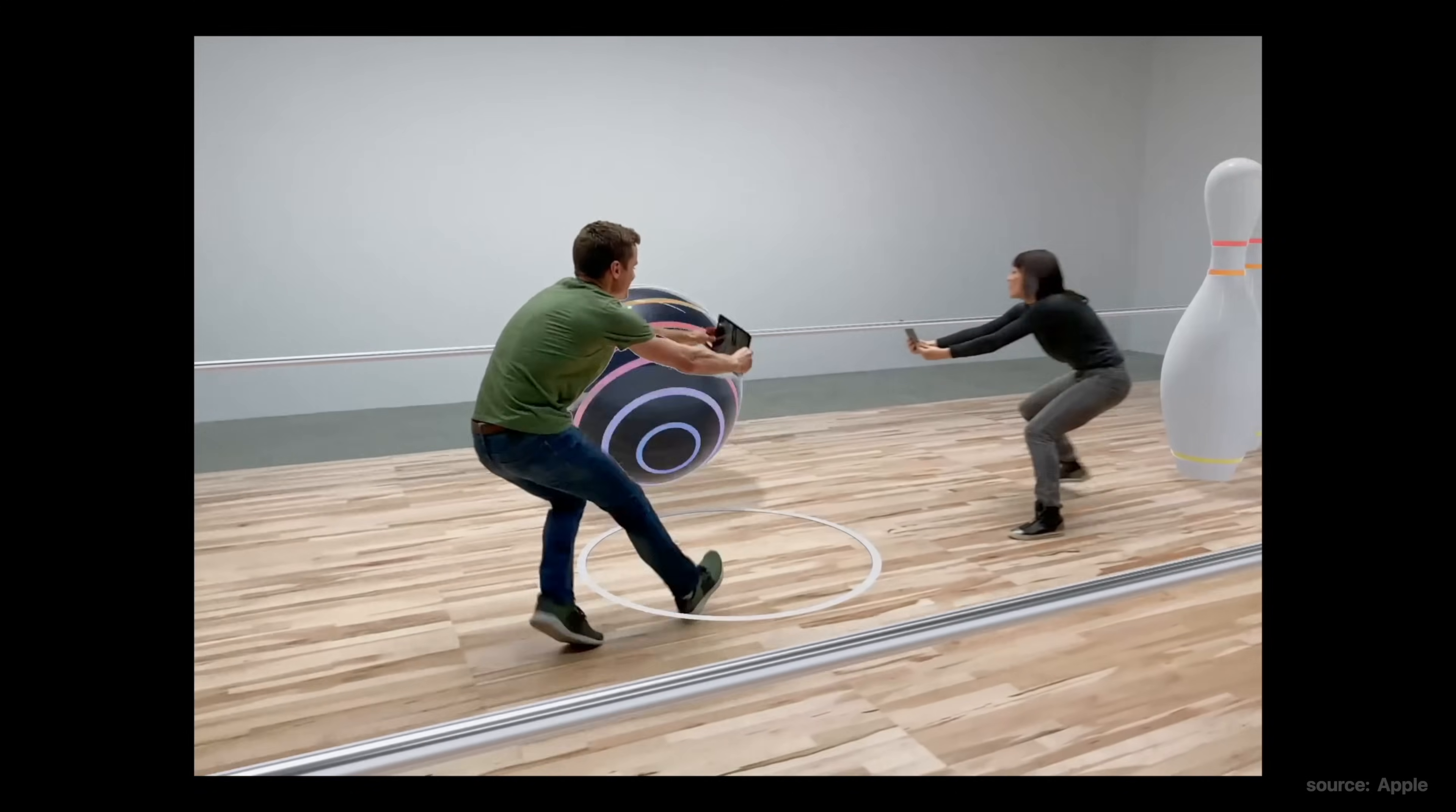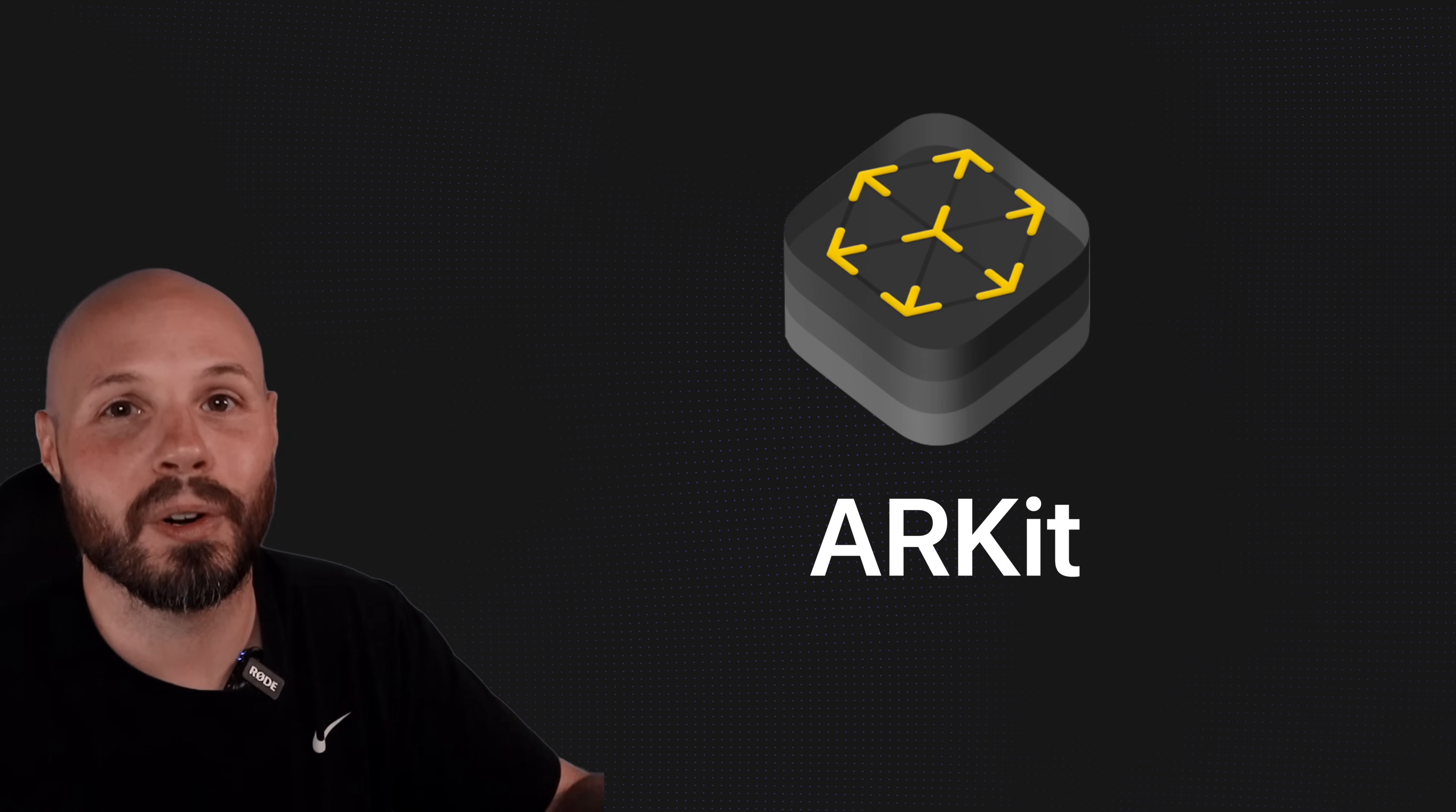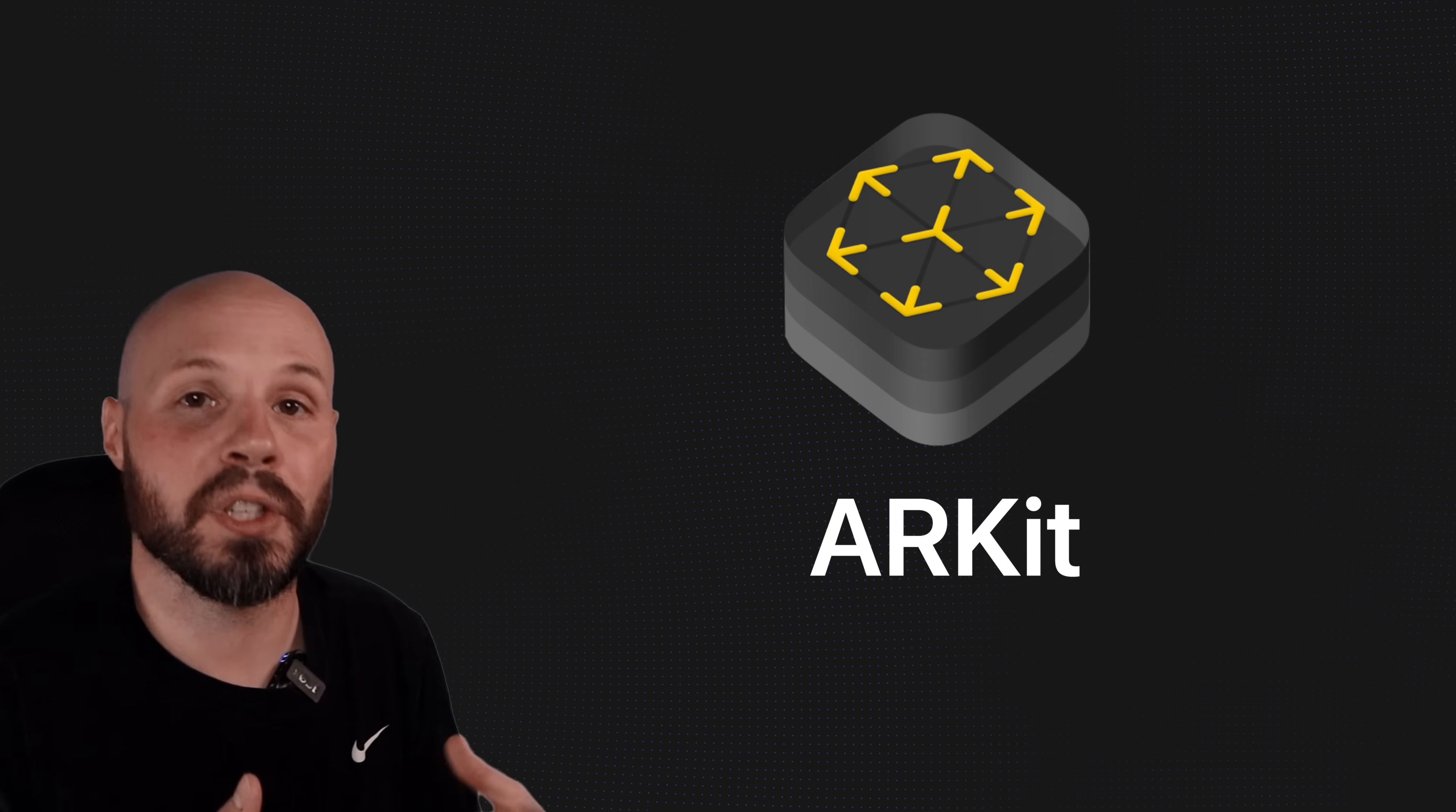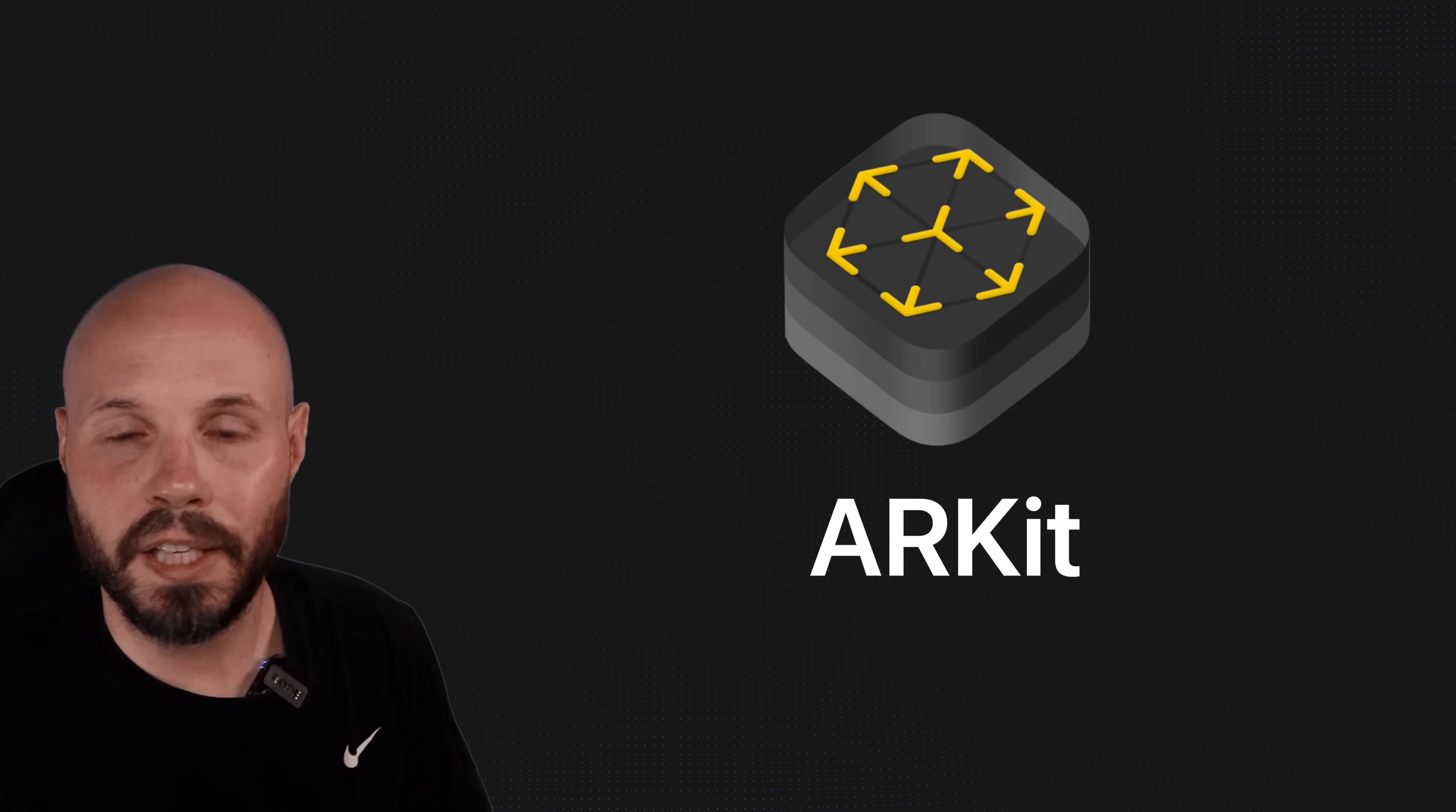Like look at this bowling game where they're holding up the iPads. Picture that, except you're not holding up an iPad. You just got the Vision Pro on your face and you get to move around like that. ARKit is fundamental to building augmented reality experiences on the Vision Pro. And this is just a taste of what's possible. Hopefully your imagination is starting to run wild.